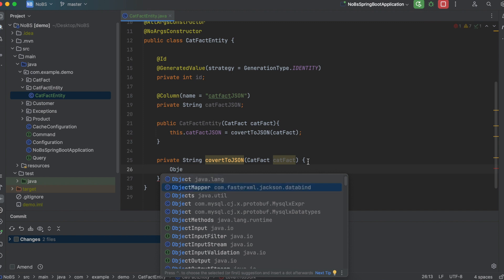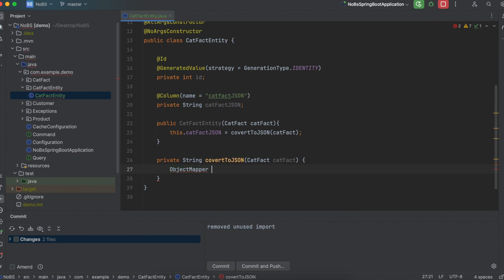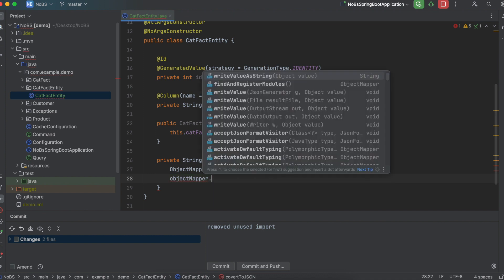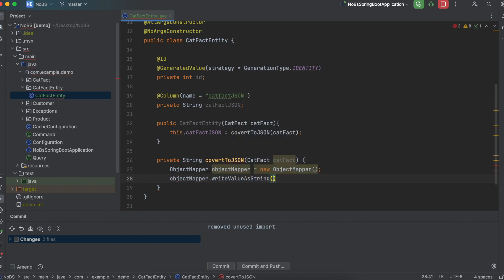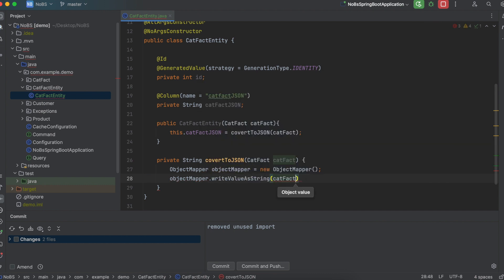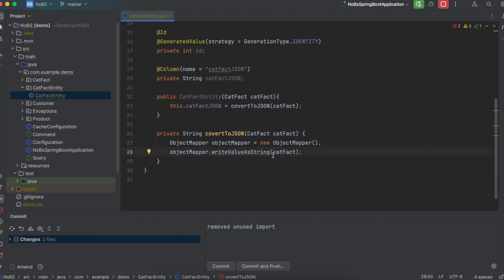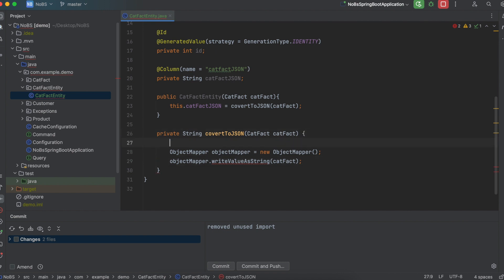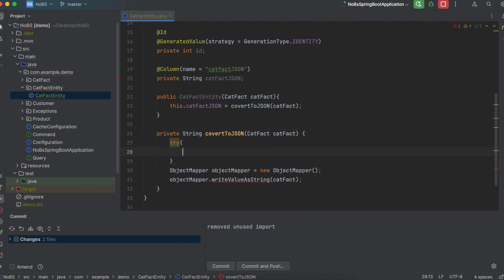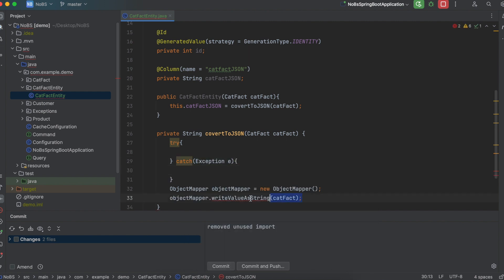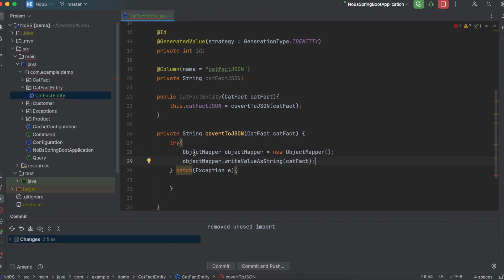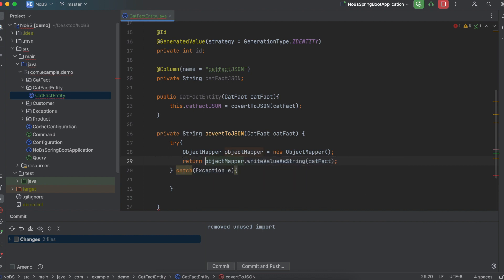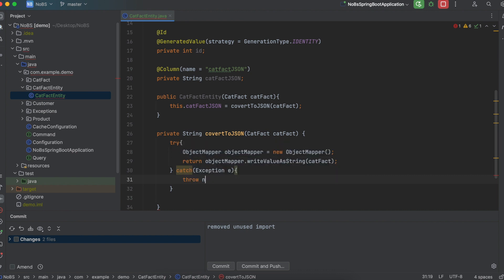So we're going to use the objectMapper class. ObjectMapper equals new ObjectMapper. We then call objectMapper.WriteValueAsString. So what this does is it takes in an object, any object, we're going to pass in our catFact, and then it saves it as type string. Now you notice this method call has some squiggly lines underneath it. This is because it can throw an exception. So we need to surround it with a try-catch block. And just for simplicity's sake, we're going to say exception e. Of course, we could have better error handling here. We're just trying to get to the end as quickly as possible. So move the objectMapper method calls up into the try-catch. And this is what we're going to return. Return objectMapper.WriteValueAsString.